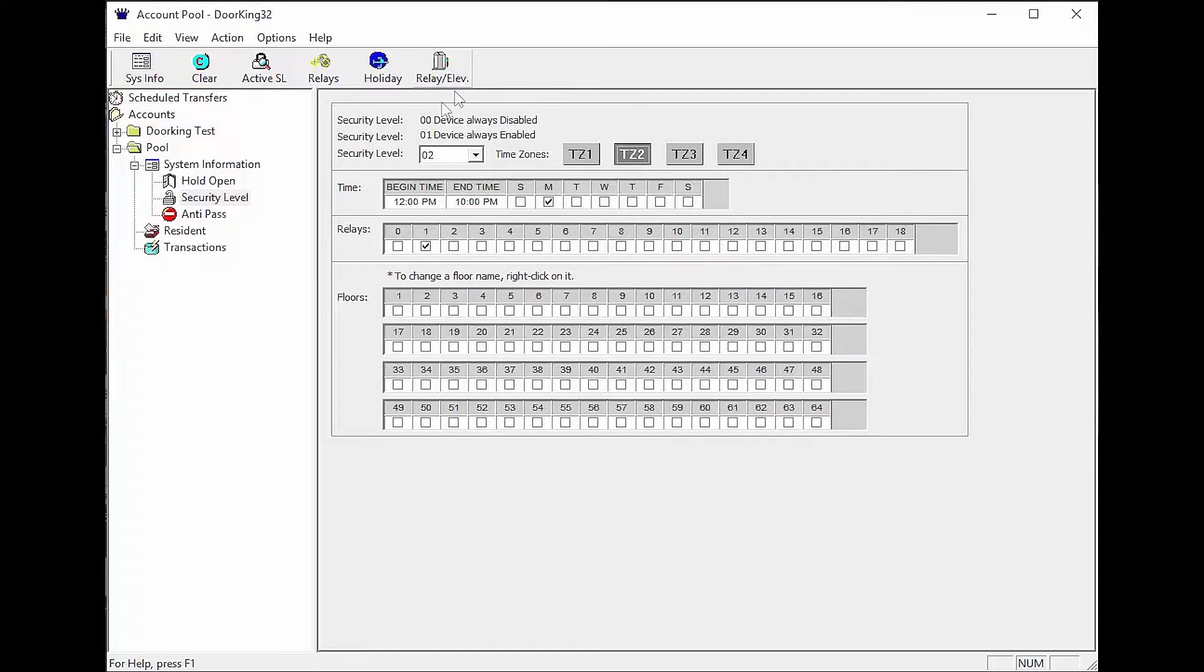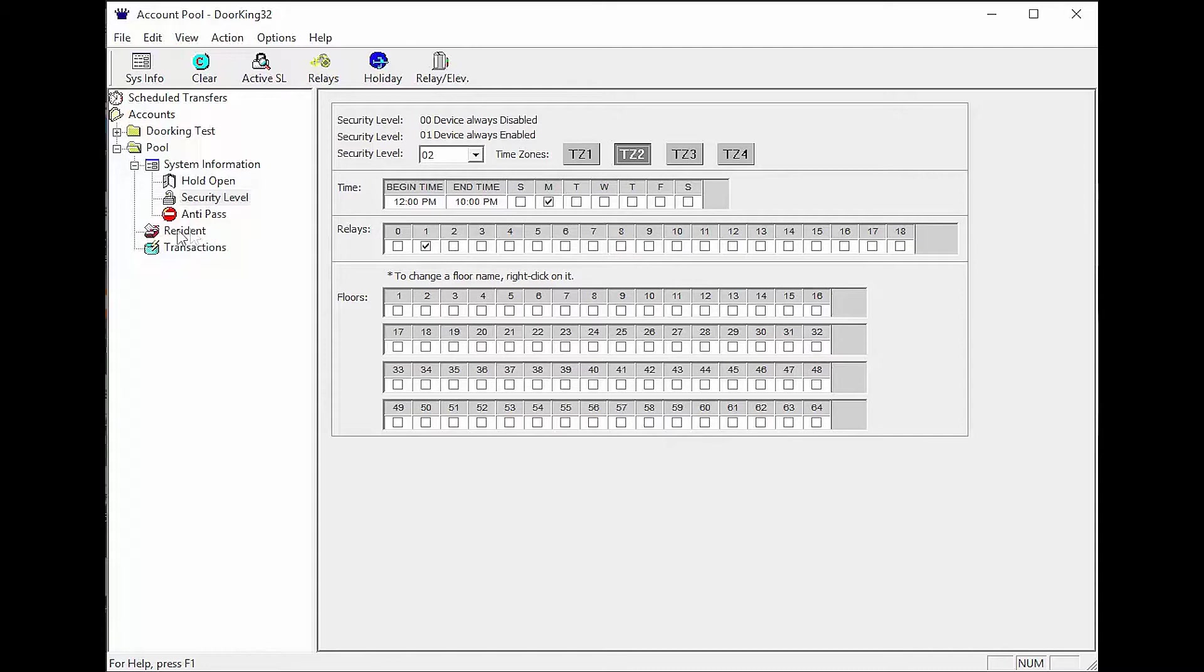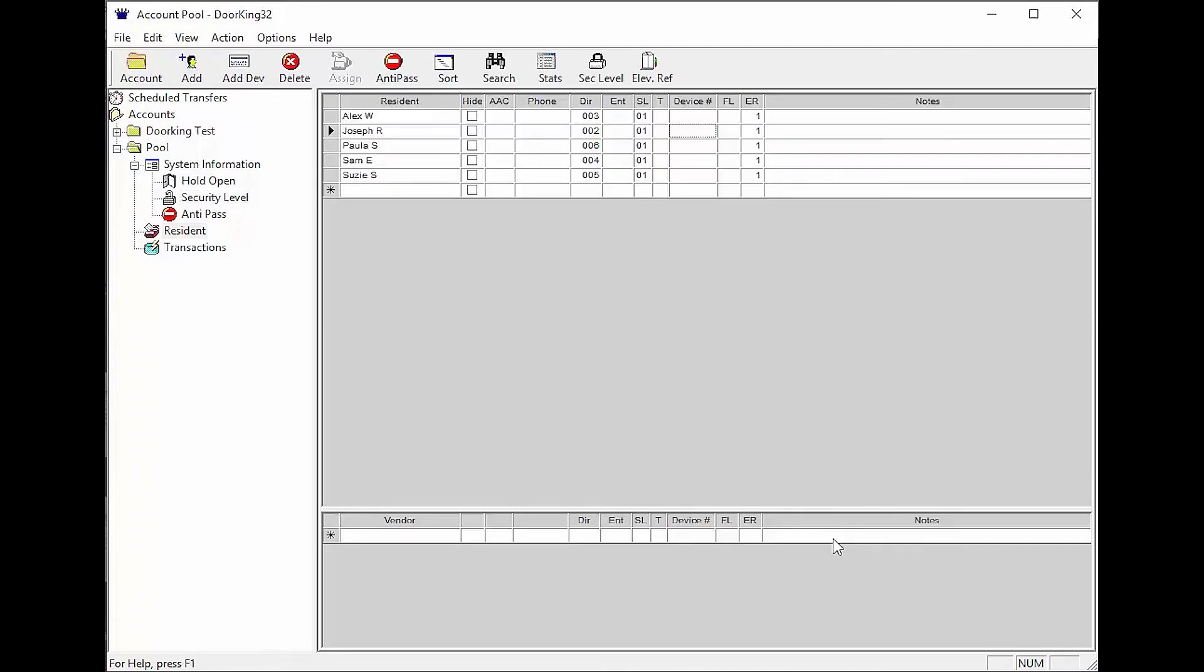Now that the security level is set up, we need to select the residents that will have the restriction. So let's click resident on the left under the account folder. Now in the resident screen, select the resident that we will be restricting by clicking on their security level and changing it to the one we set up, 02.